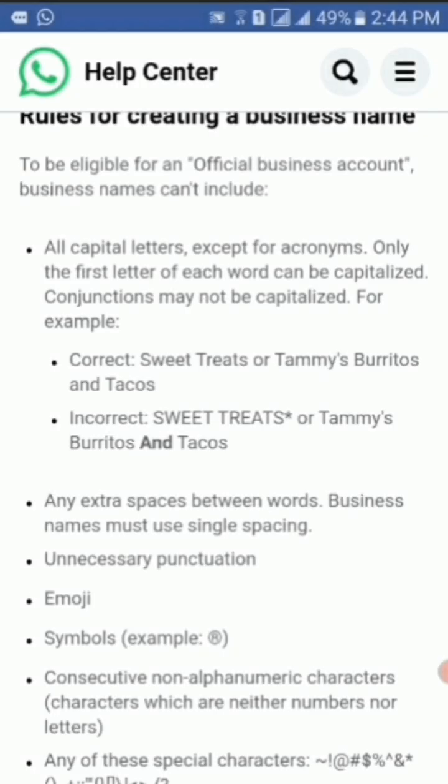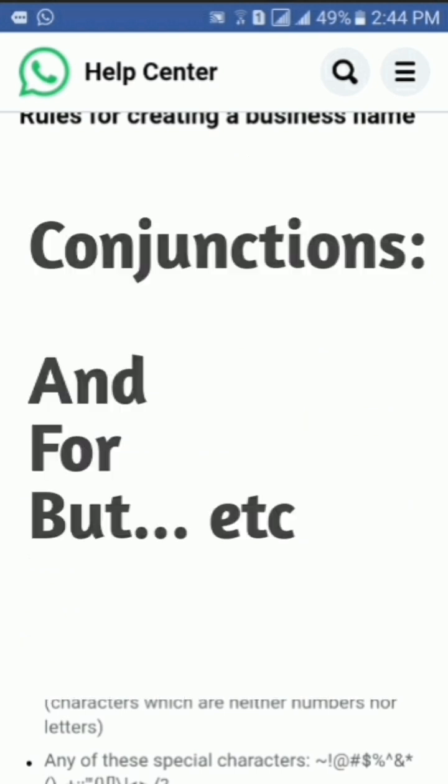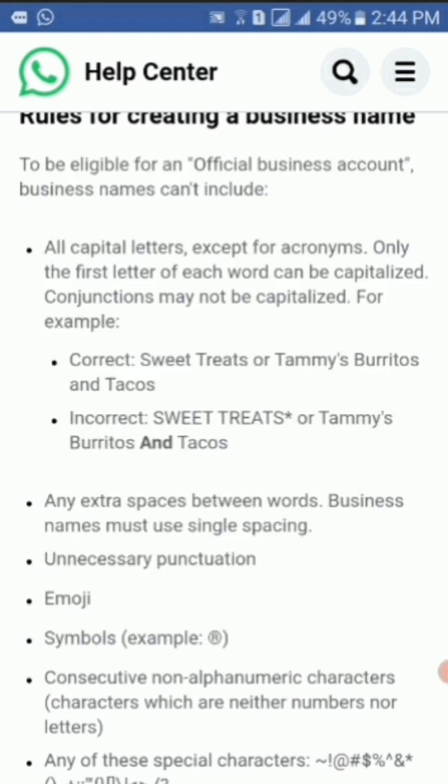Reading further the rules for creating a business name: only the first letter of each word can be capitalized. Conjunctions may not be capitalized — conjunctions are words like 'and,' 'for,' 'but,' etc. You can also read the examples displayed on the help center.